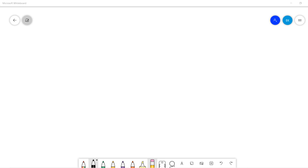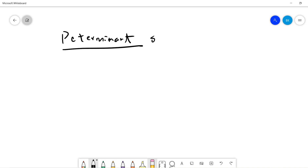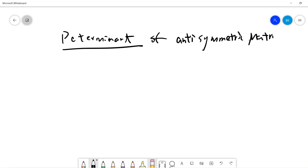Welcome, guys. So in this video, we are talking about this small topic called the determinants of the anti-symmetric matrix. And basically we are just focusing on real numbers.